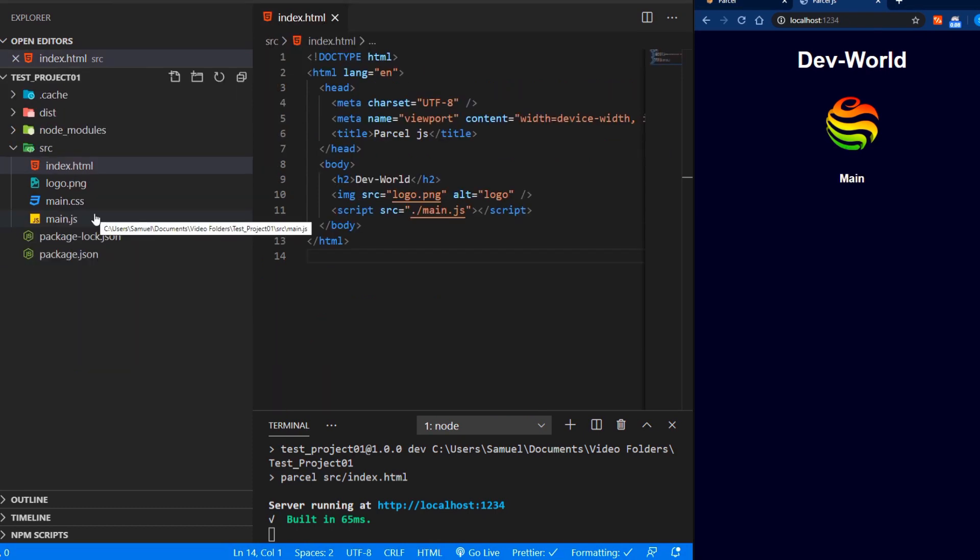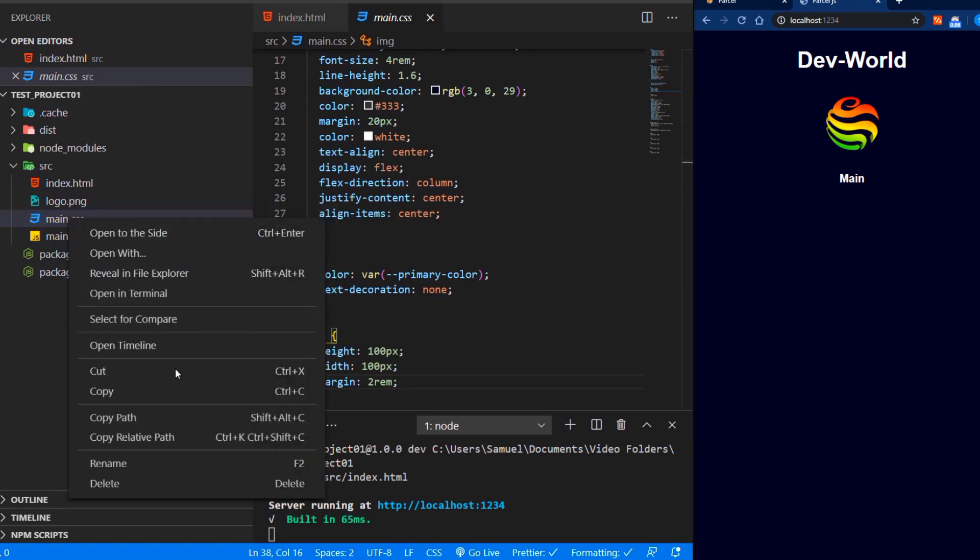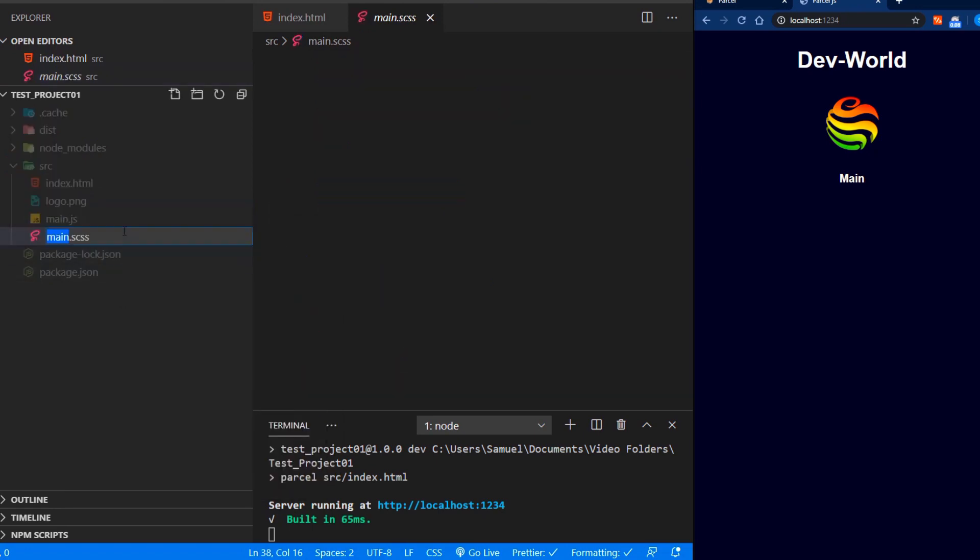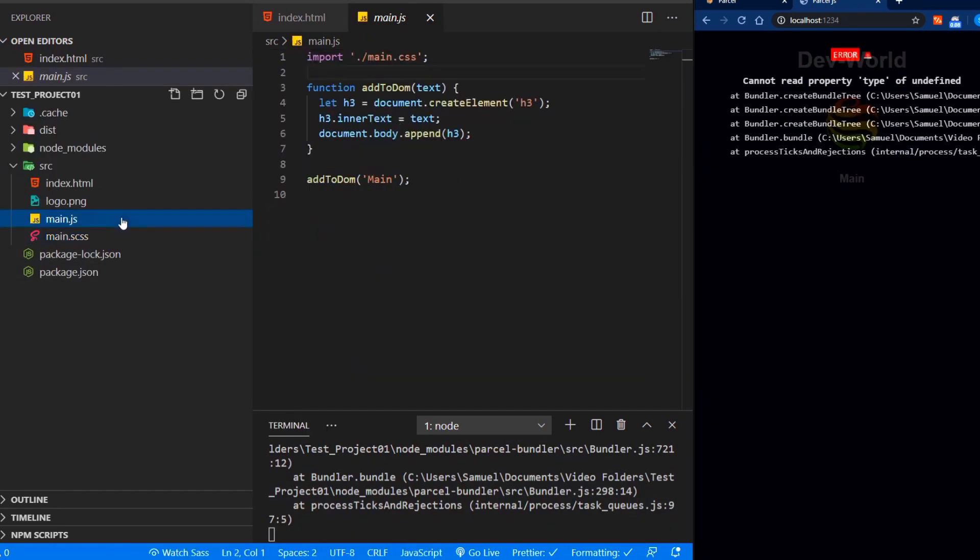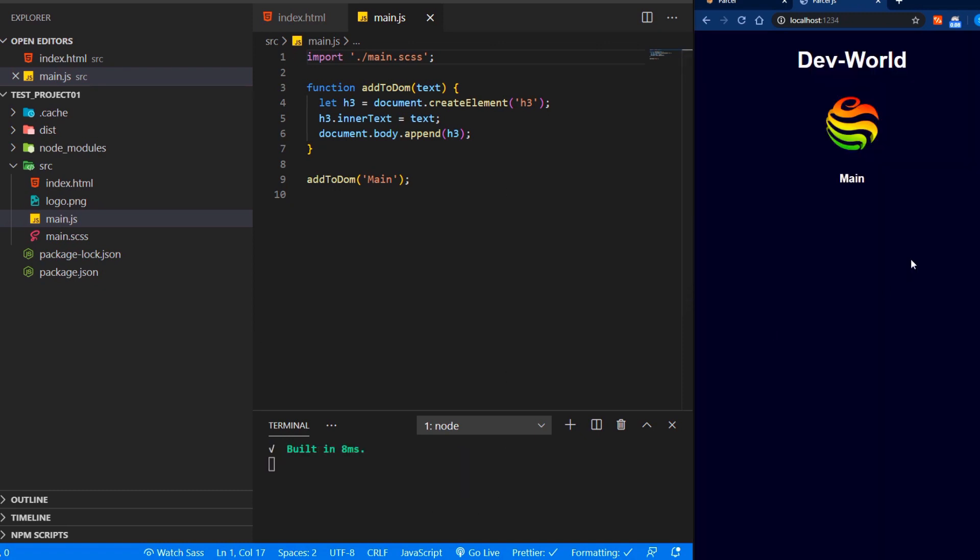The great thing about Parcel, it comes with a SASS compiler. So if we change our CSS file to a SASS file, and we change our source here, we can see that our SASS compiler is automatically installed. Now we can see the style has been applied again.